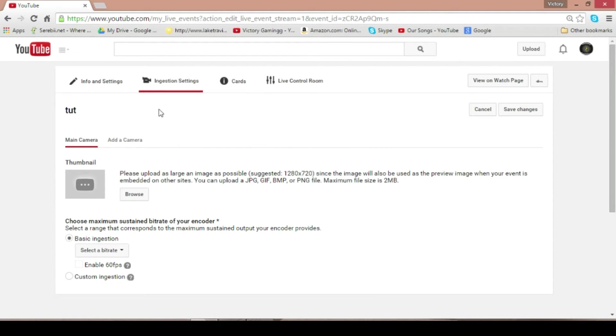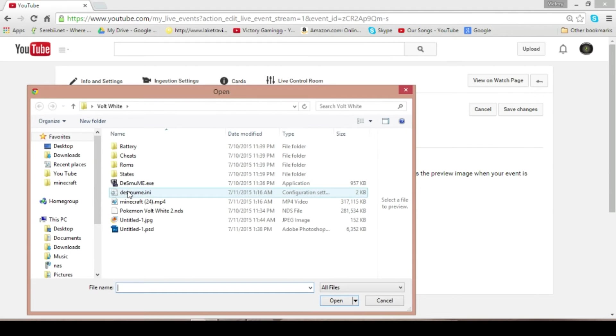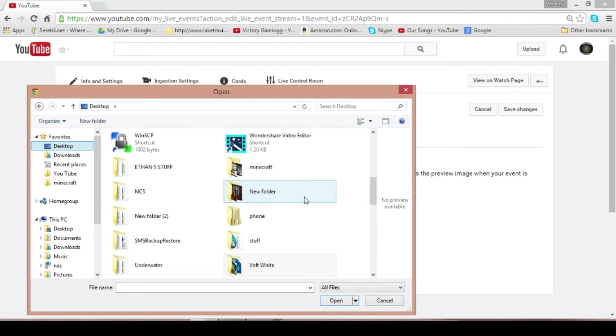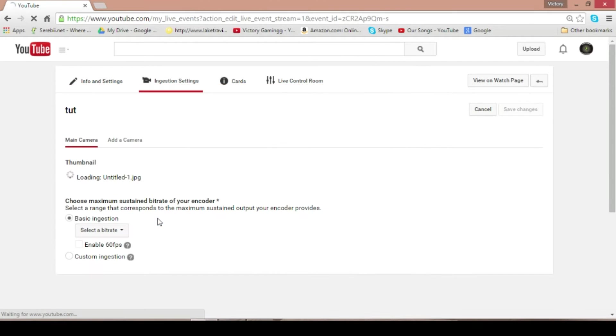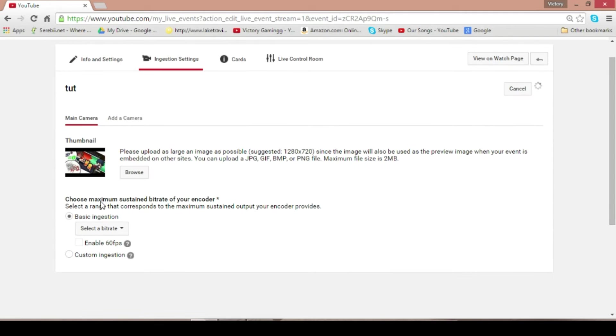This will take us to this page, and we can get a custom thumbnail. So, for this case, I'll just be using this random thumbnail here for my Volt White series.